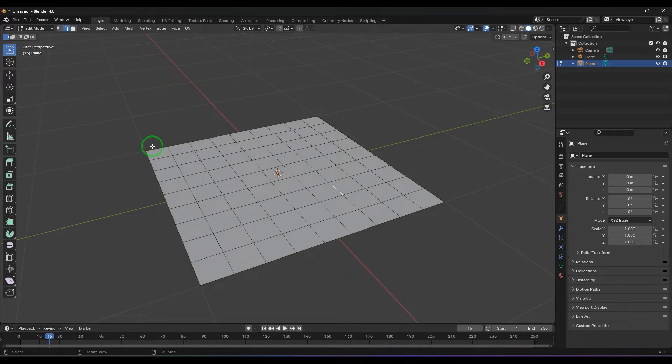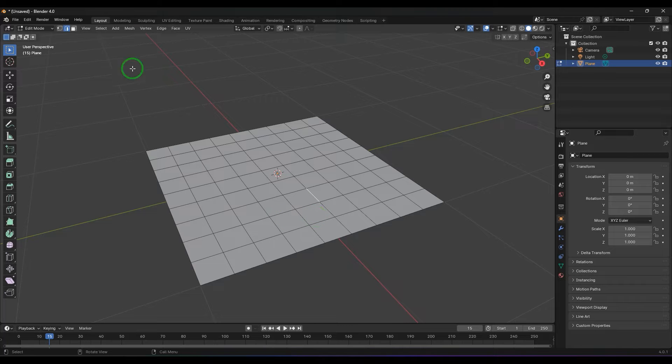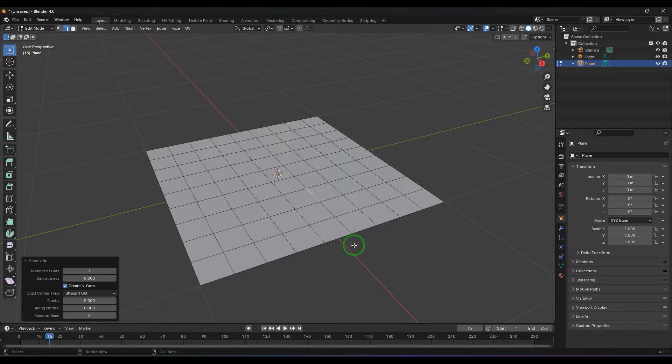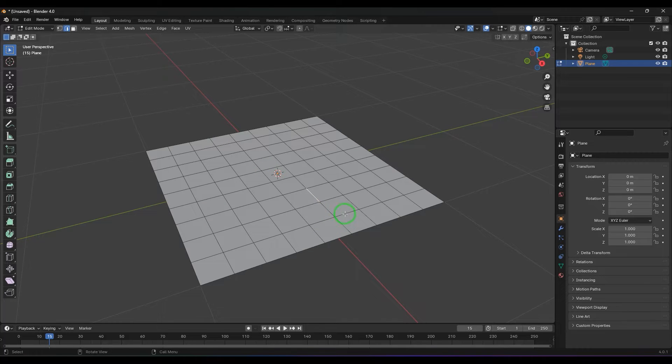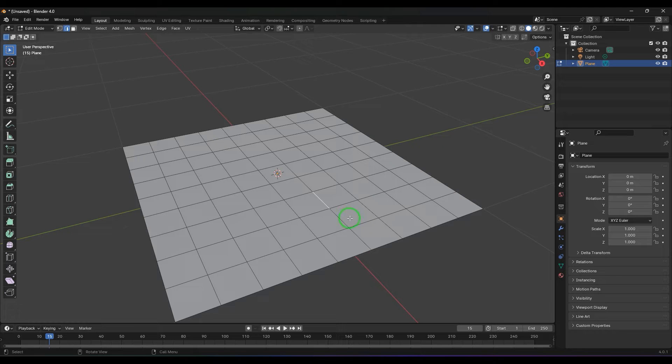I'm just selecting one of the edges here. This is edge selection and we have this tool called subdivide which is going to divide it.